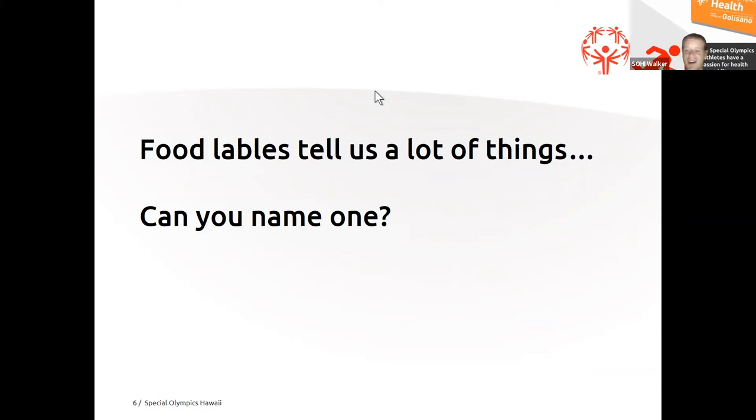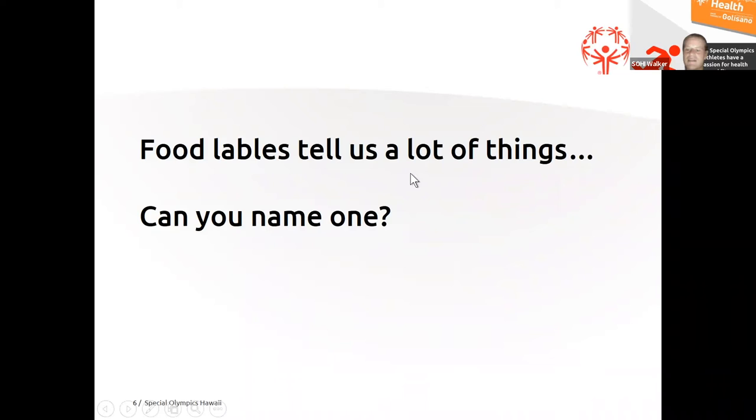Yes, you are. Does anyone else know anything about food labels and what they might tell us? Anyone else want to tell the whole room anything?